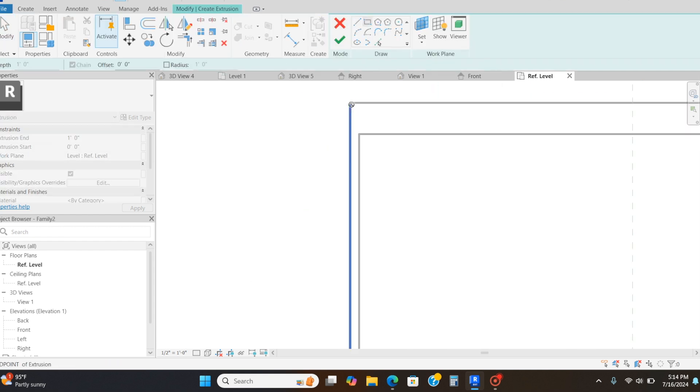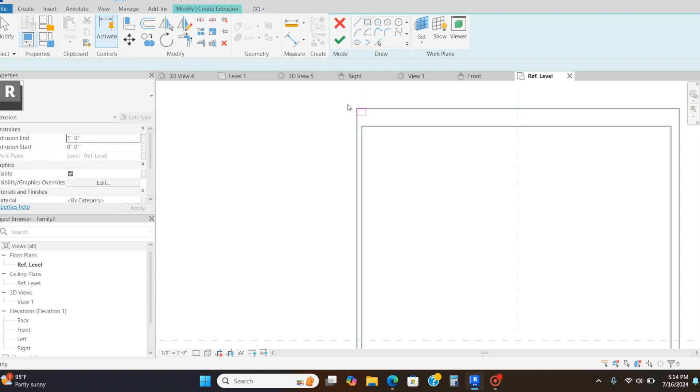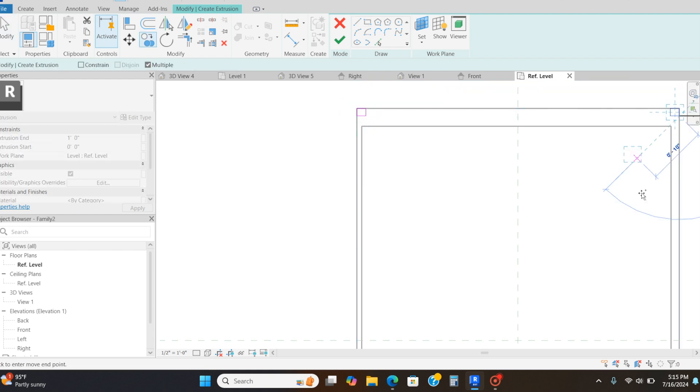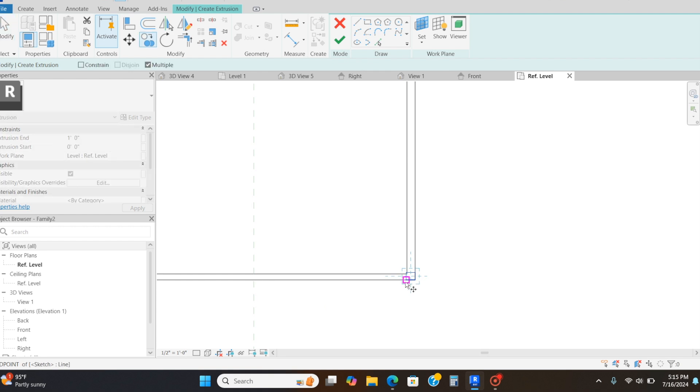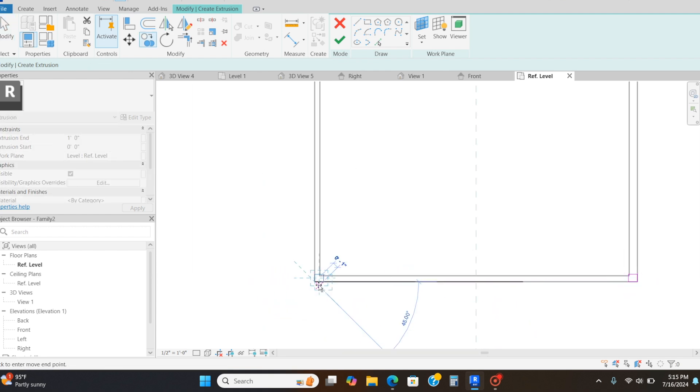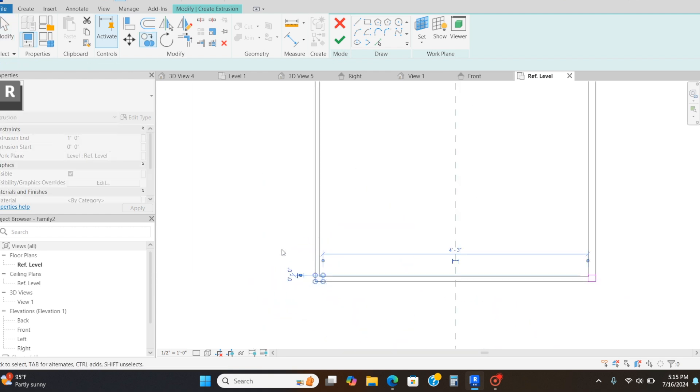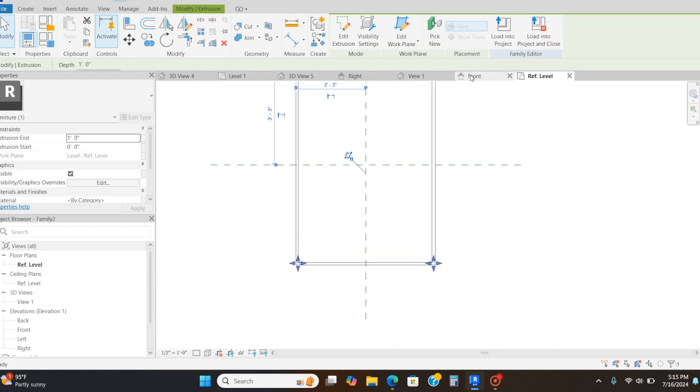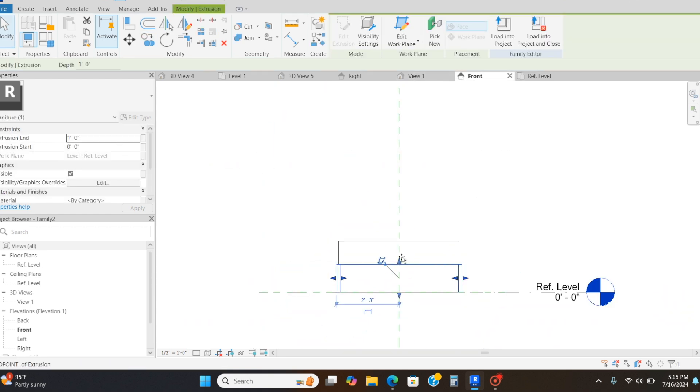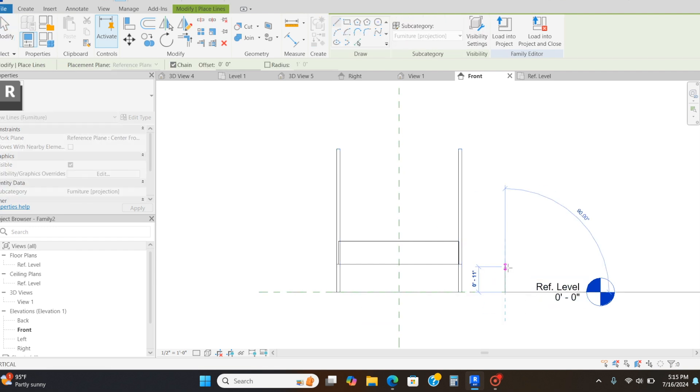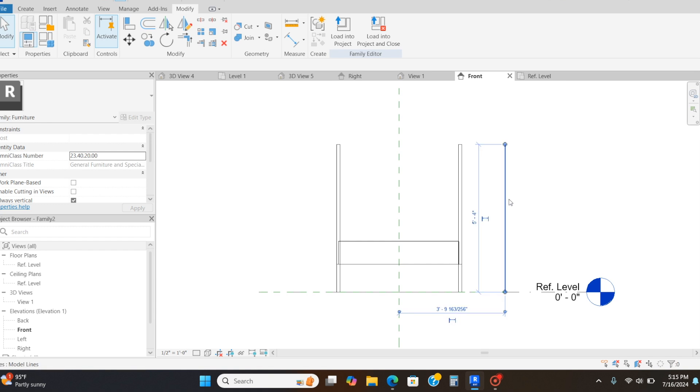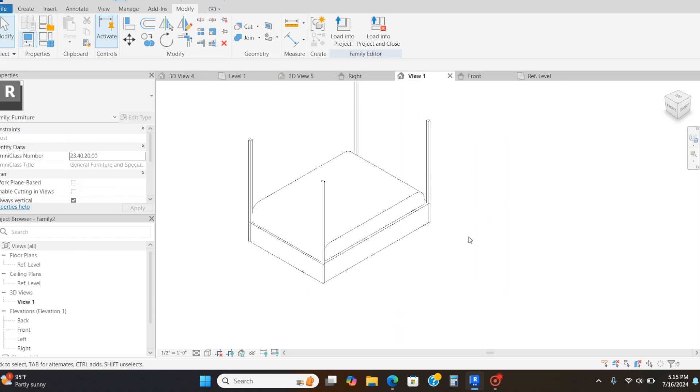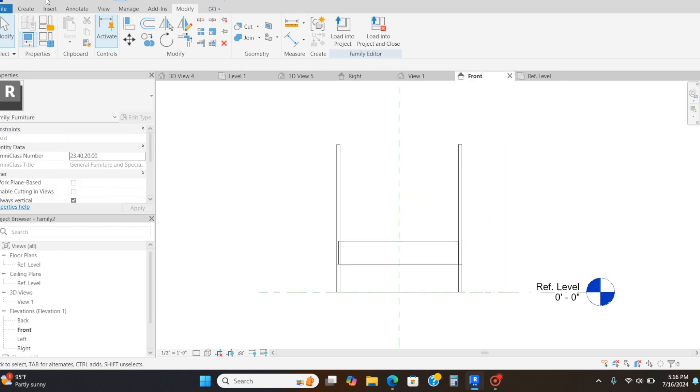Here I'm going to the extrusion tool on the reference level, and I'm just going to draw four squares on each end of the bed. I'm going to drag them all up because these are the poles that are going to extend all the way up to the top bed. I'm drawing a temporary detail line to match the height for the poles.